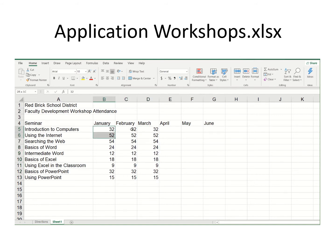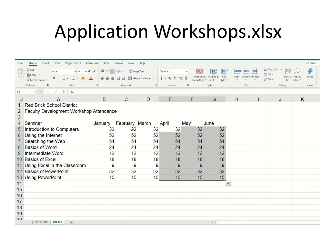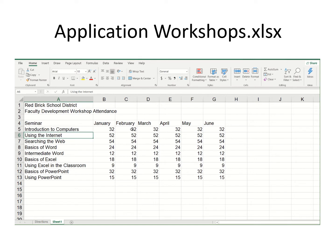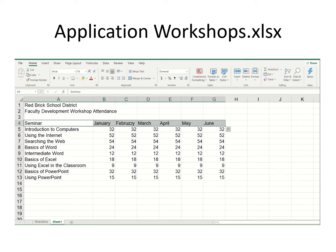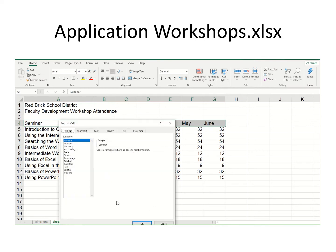I'm going to highlight all of this material, go over here and hit enter, and I have some dummy data to plug in. This is going to be faculty development workshops and the attendance at each of them for a school. I'll highlight these cells, right-click, and say format cells — remember, anything you want to do to cells is going to be found under format cells.